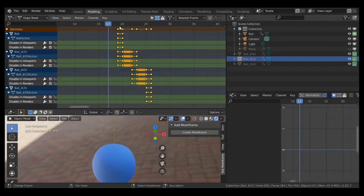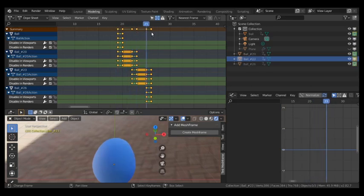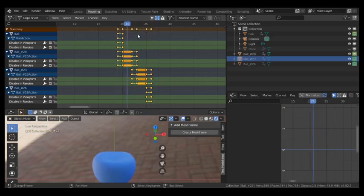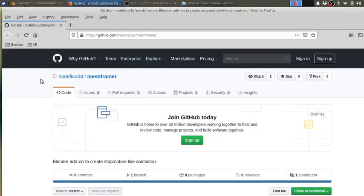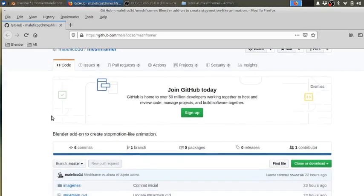You can download this script from my GitHub page - it's maleficult3d - and here you can find Mesh Framer.